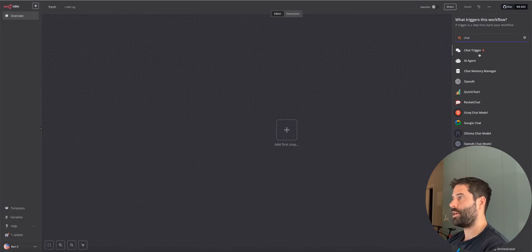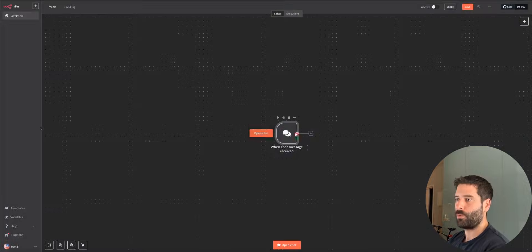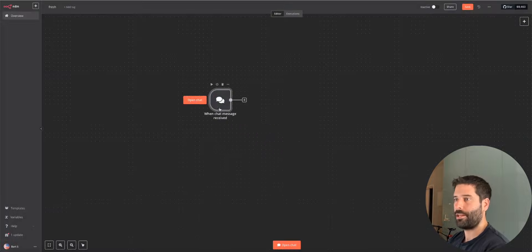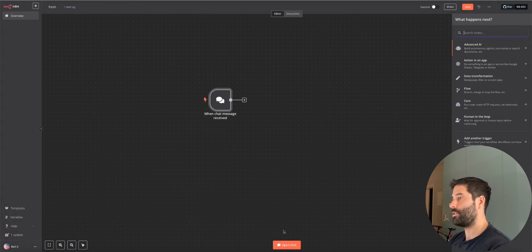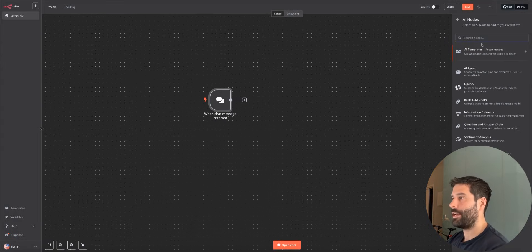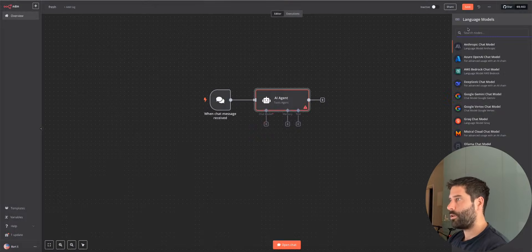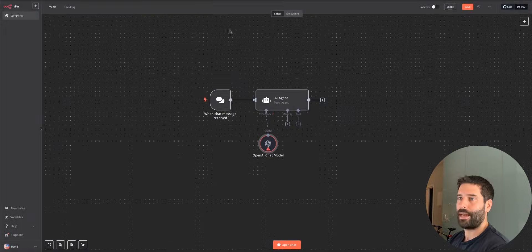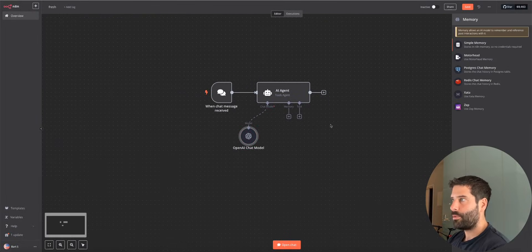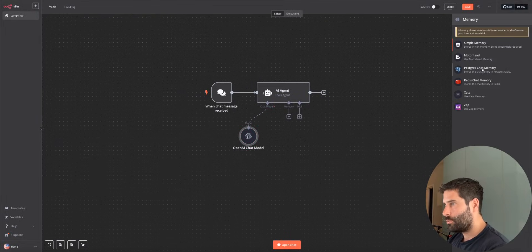The first thing I want to do is actually have a trigger to start this workflow, which is just going to be a chat message. So we're going to be interacting with this as if we're having a chat directly with the AI agent. I'm going to choose this AI agent node. For the chat model, I'm just going to choose OpenAI chat model and keep it as it is — it's not super important right now. Now for memory, I'm going to go to Postgres chat memory.